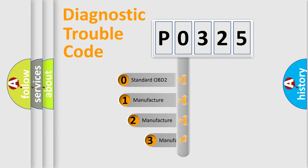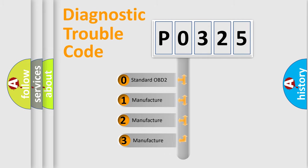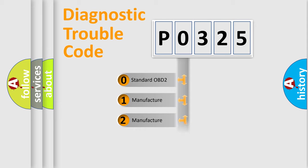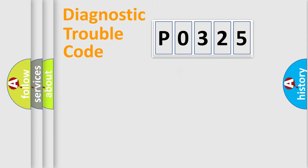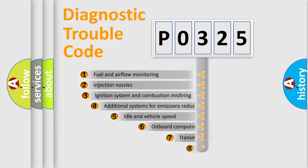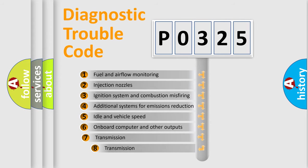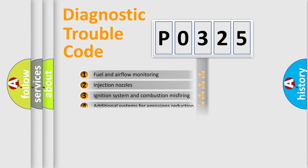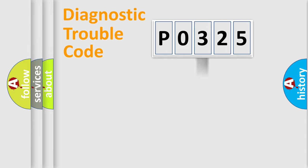If the second character is expressed as zero, it is a standardized error. In the case of numbers 1, 2, or 3, it is a manufacturer-specific error. The third character specifies a subset of errors. The distribution shown is valid only for the standardized DTC code.